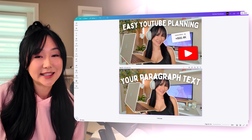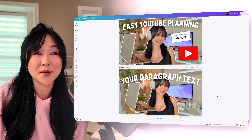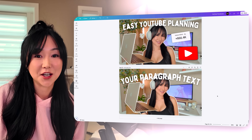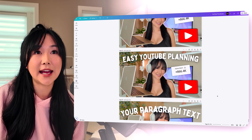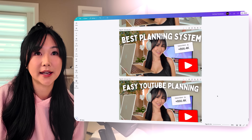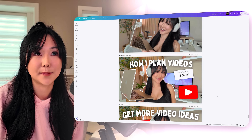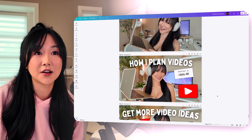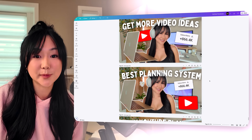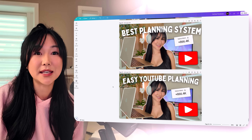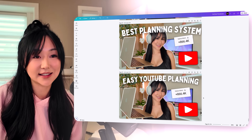The next step is deciding what I want my text to say, and I find this to be the most challenging part. I'll look back at my thumbnail inspiration and play around with different options I'm thinking of. For example, for this video I was going to name it how I plan videos, get more video ideas, best planning system, or easy YouTube planning — so as you can see, I really played around with the text.